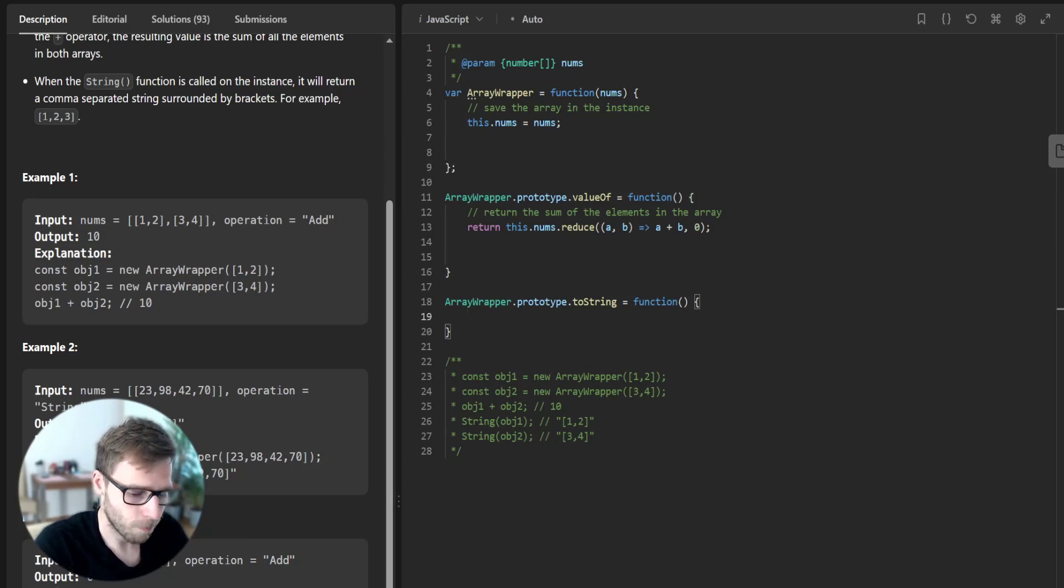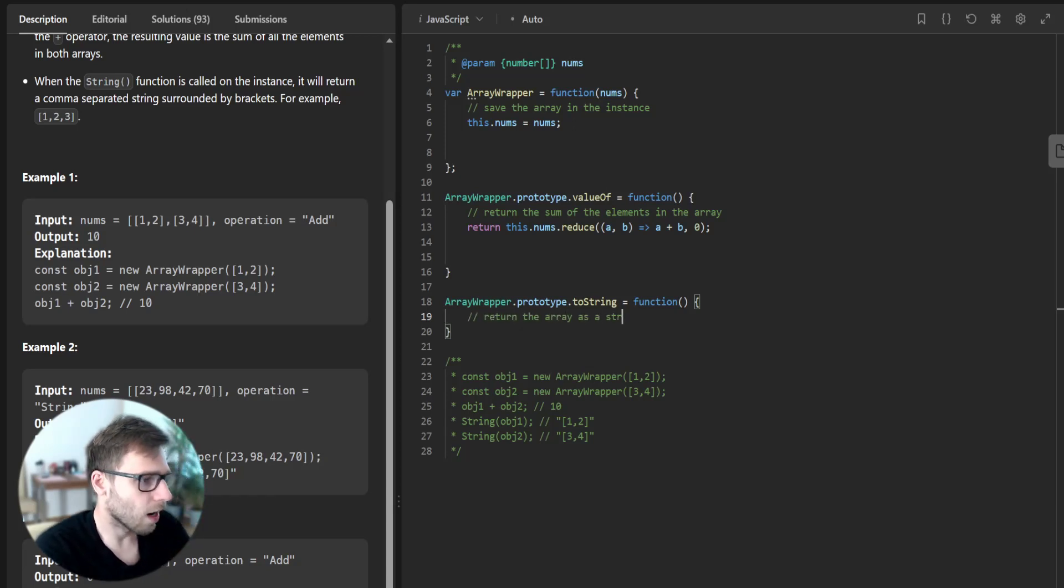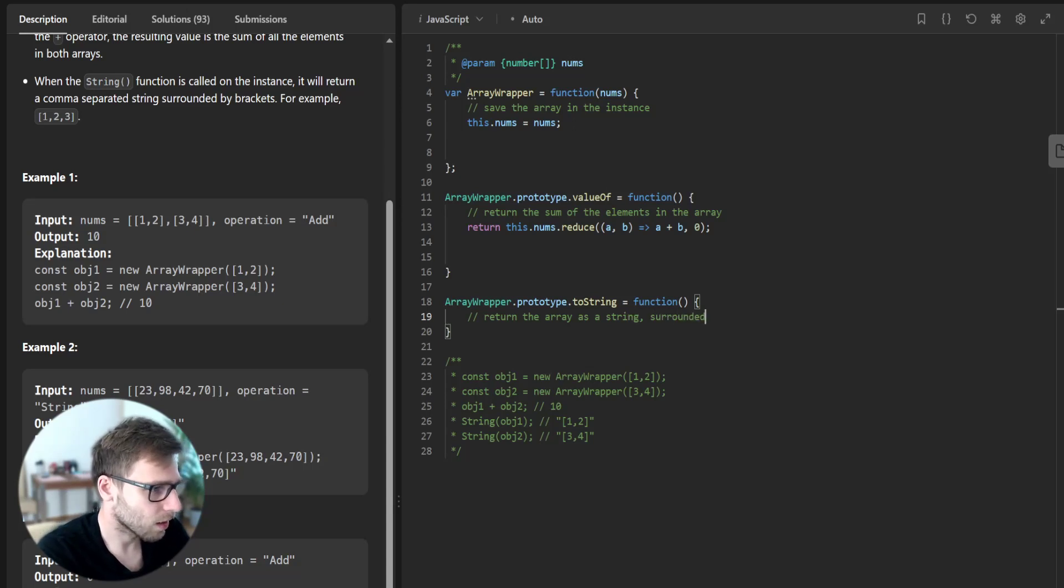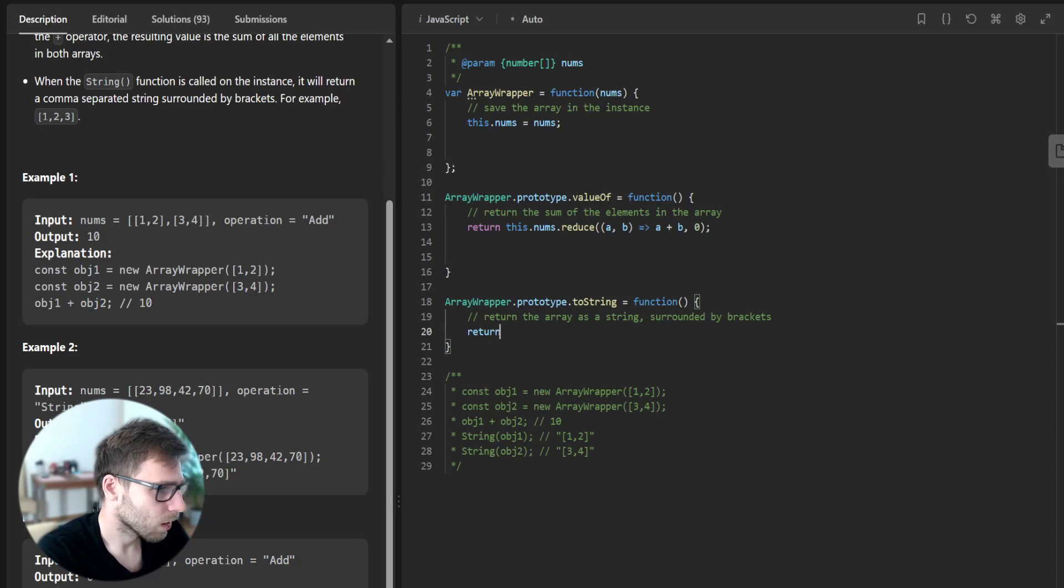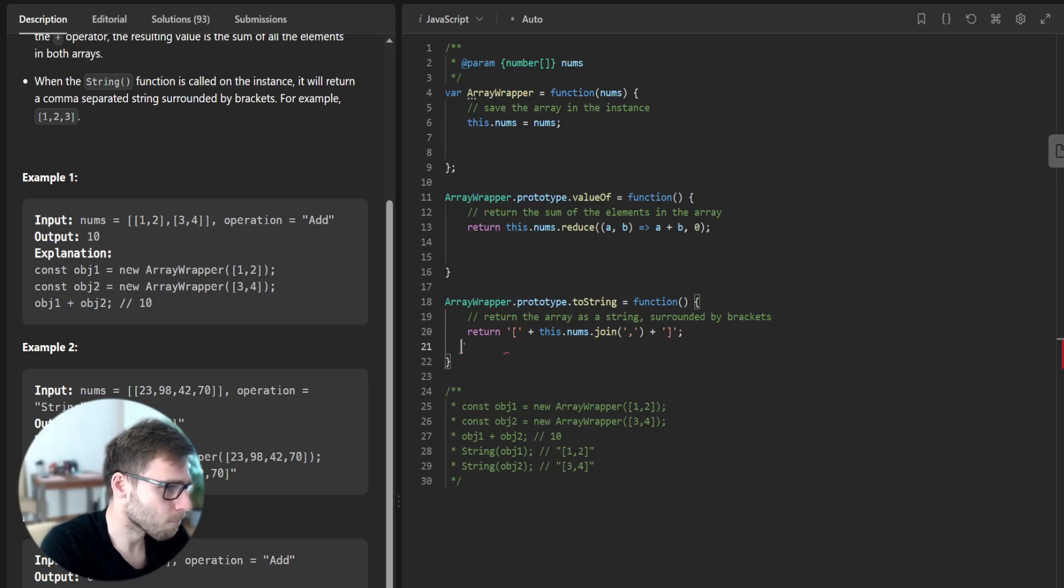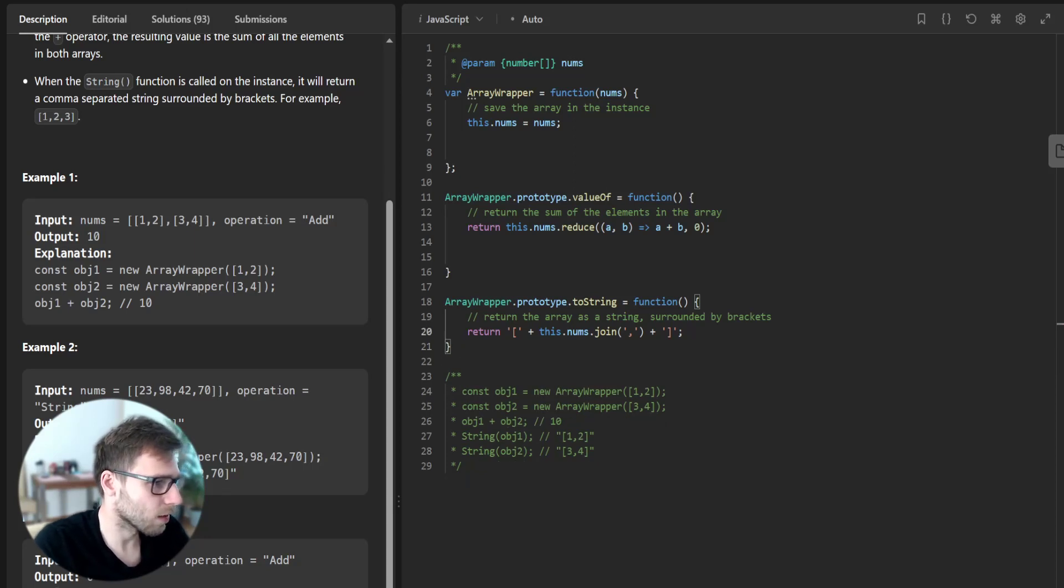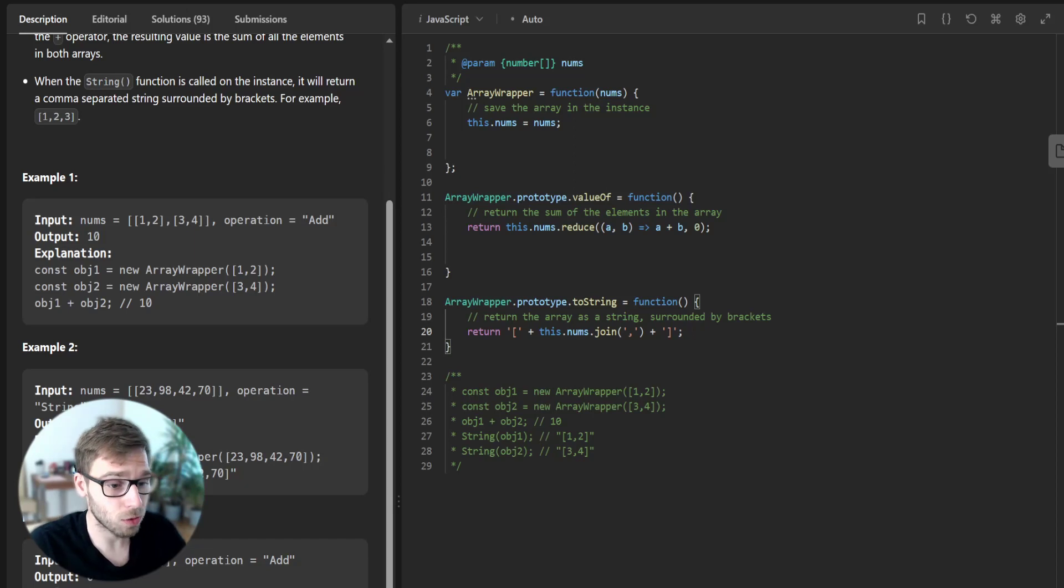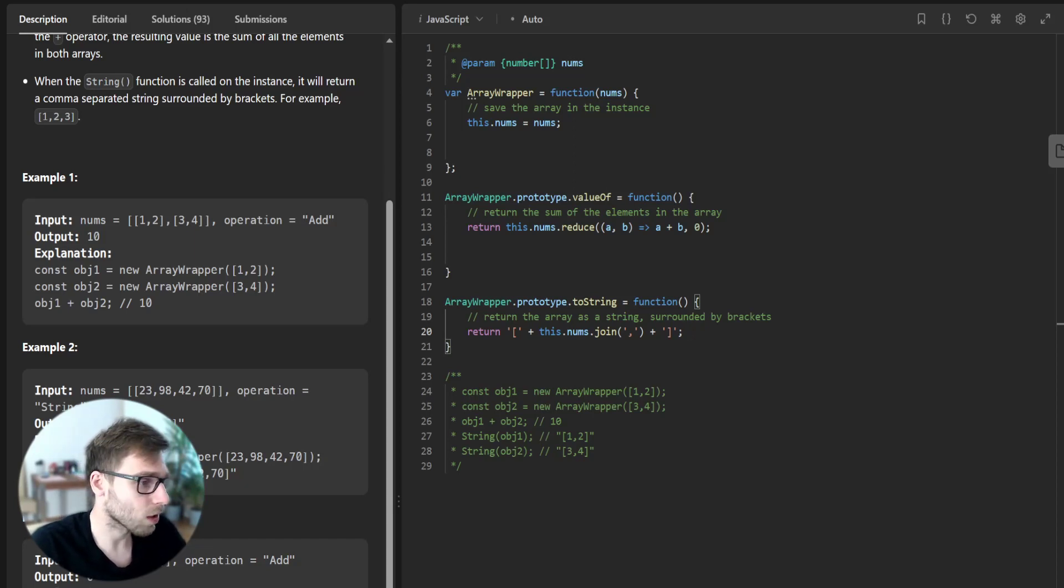Return the array as string, surrounded by brackets: return this.nums.join(',') So we have something like this. And in our toString method, we return the array as a string surrounded by brackets.